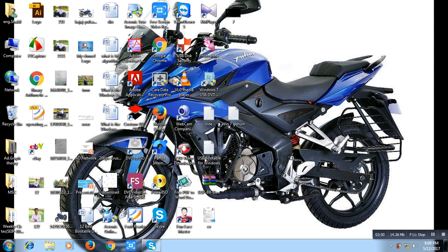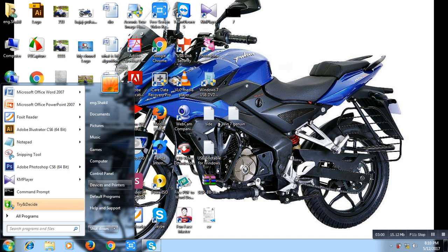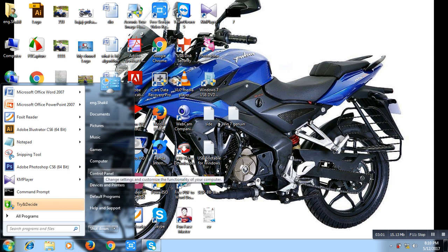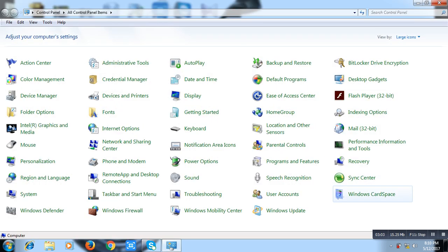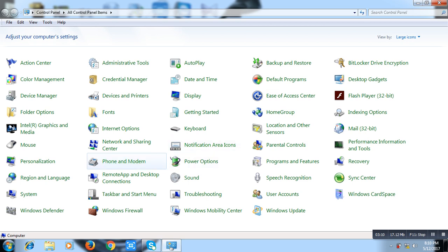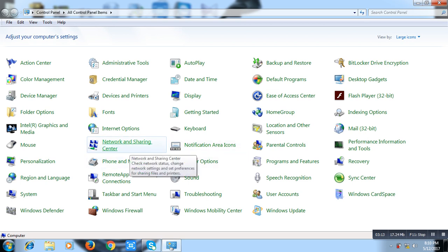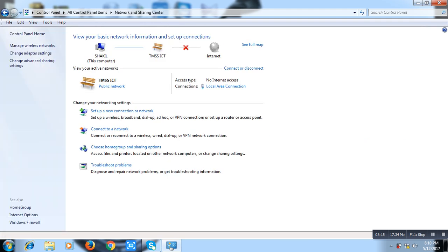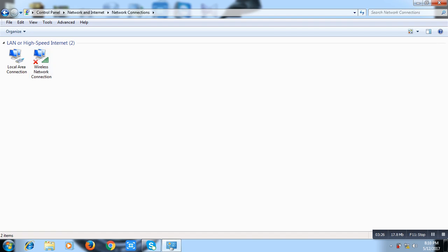See this process. First of all, go to Start menu, then go to Control Panel. See these programs. First of all, find Network and Sharing Center, then click here. Then you see Change Adapter Settings, so click here. Then I see two types of network connection: Local Area Connection and Wireless Network Connection.